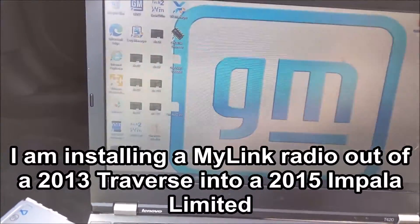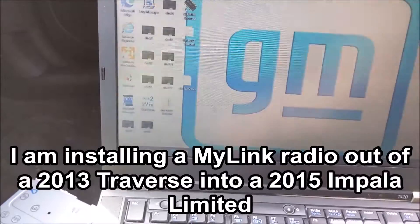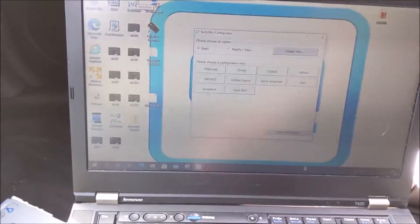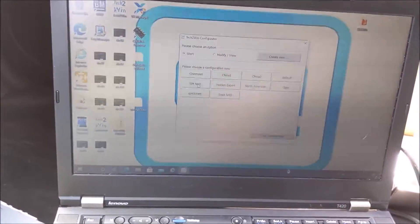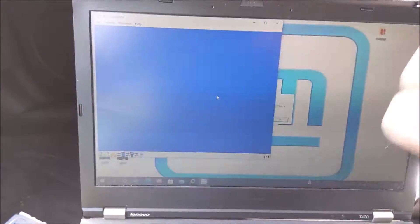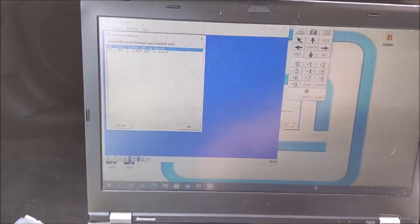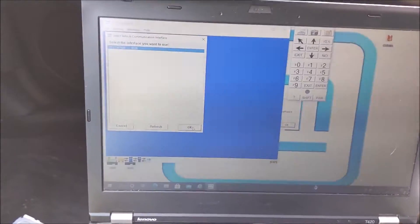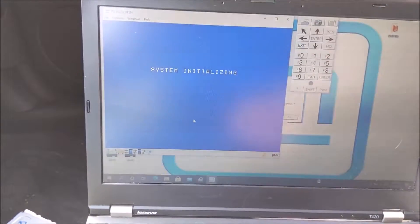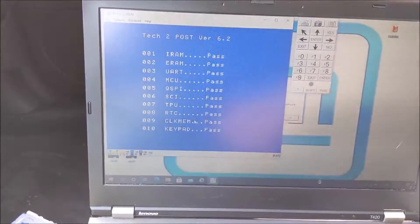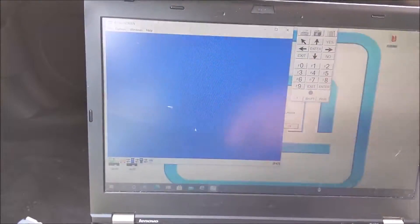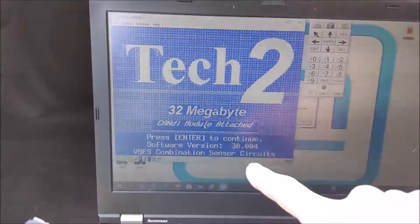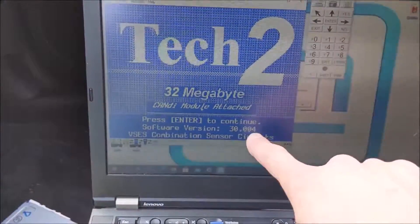I got my Nano hooked up to the USB, ignition's on. I've run the VX Manager. Now we're going to run Tech2Win — and the key to it, I will post links in the description. You have to go in and roll back the firmware version. I went and rolled it back to version 3.0.004. You'll see that as soon as it boots up — 30.004. You need this version.